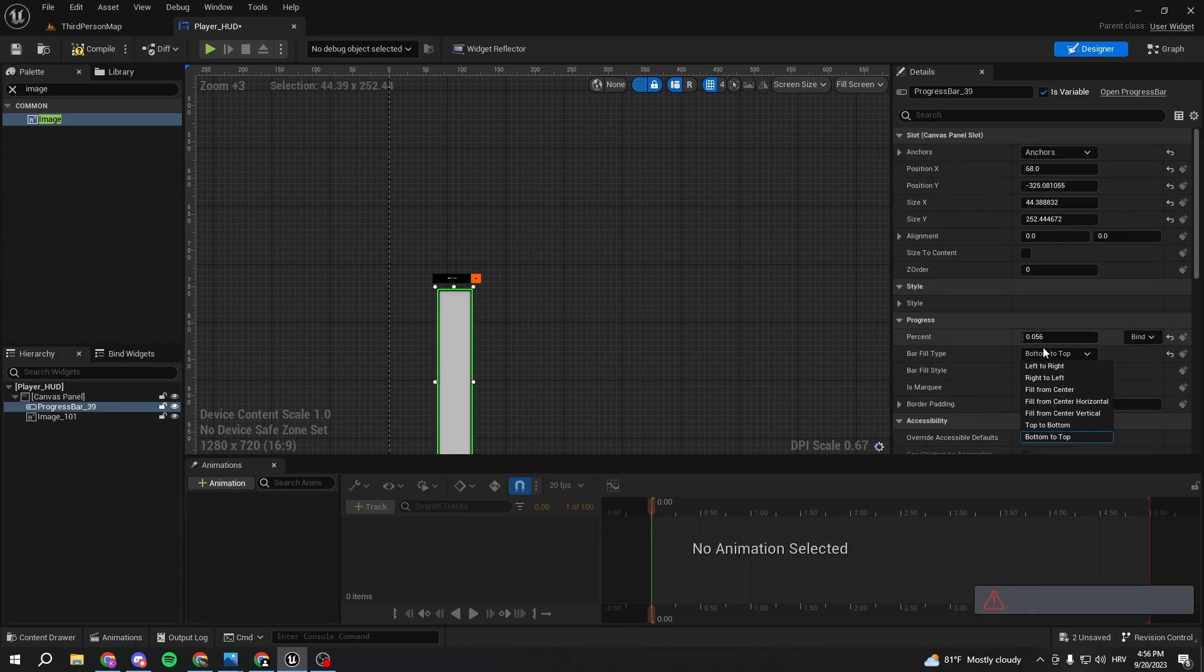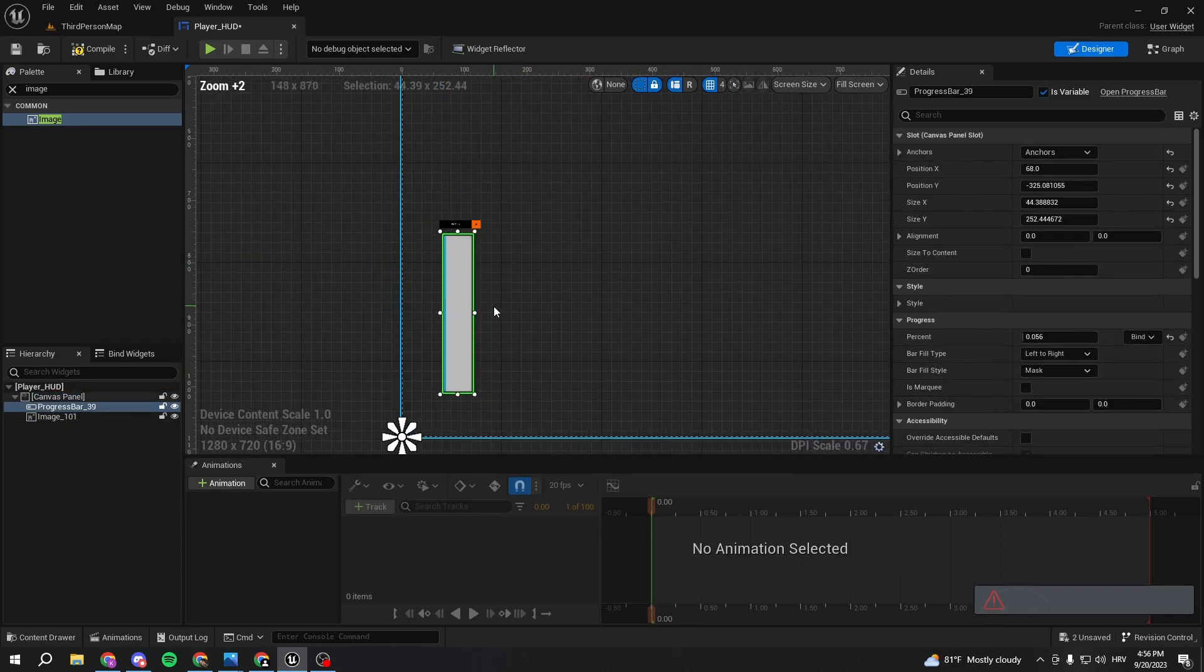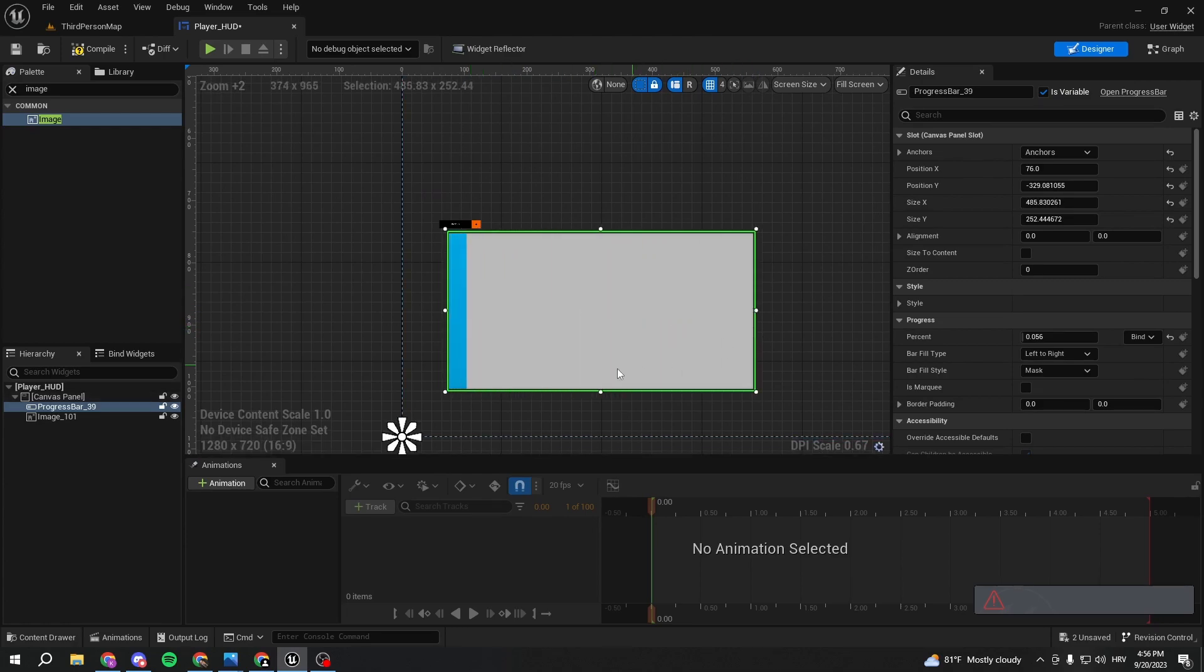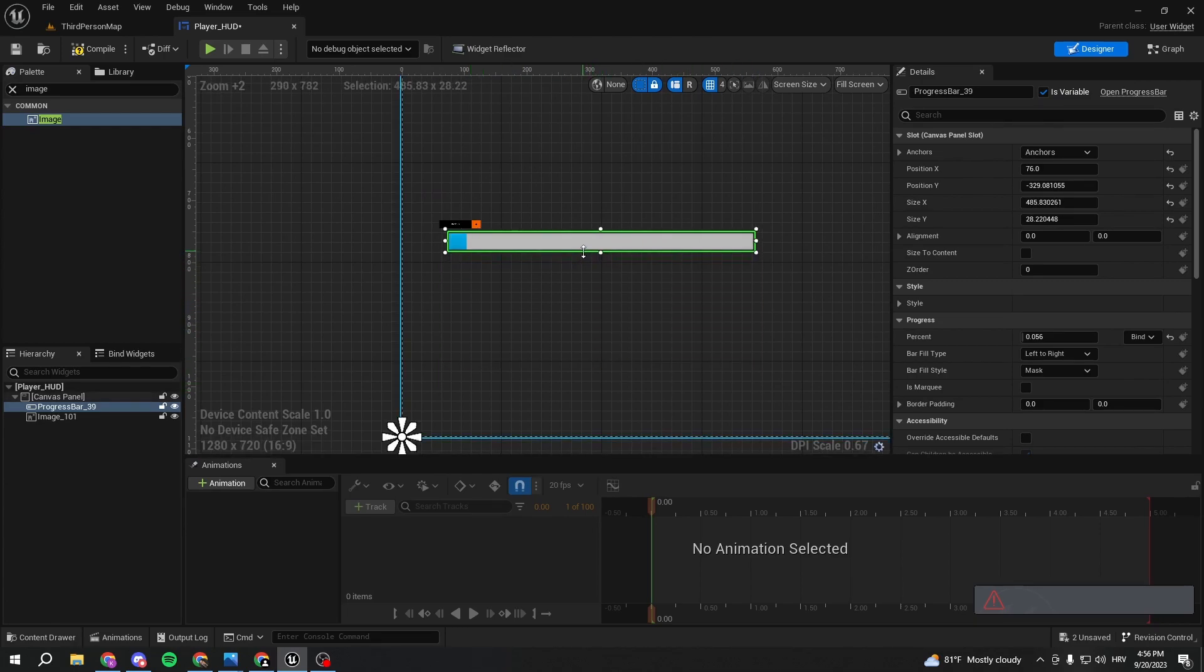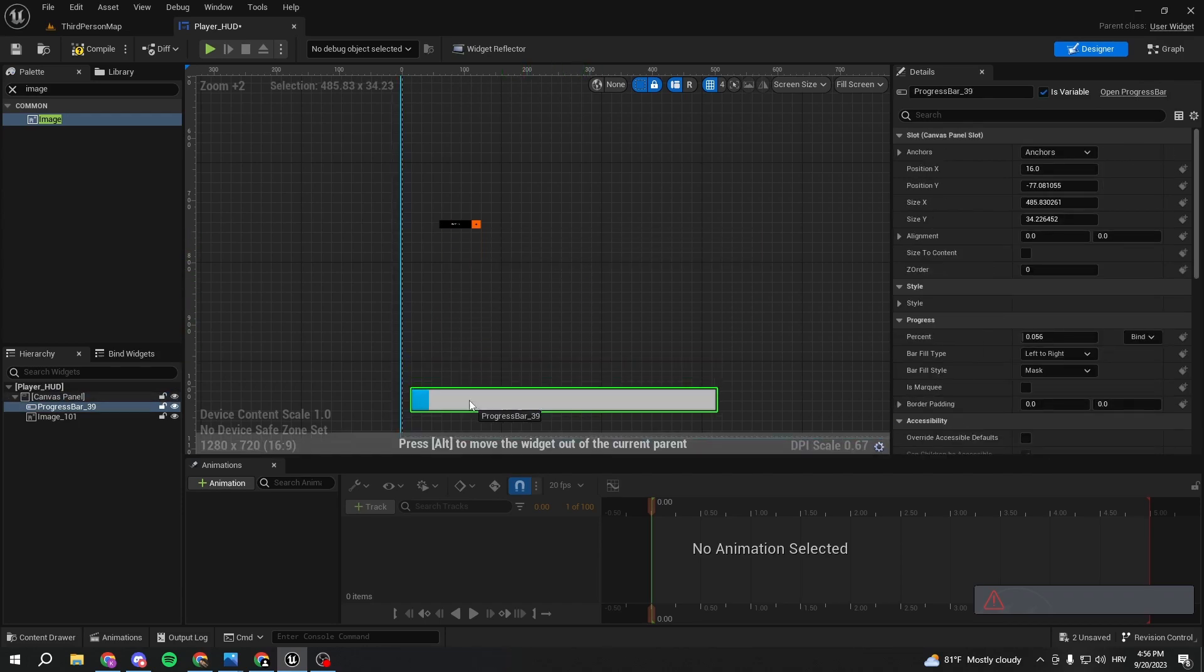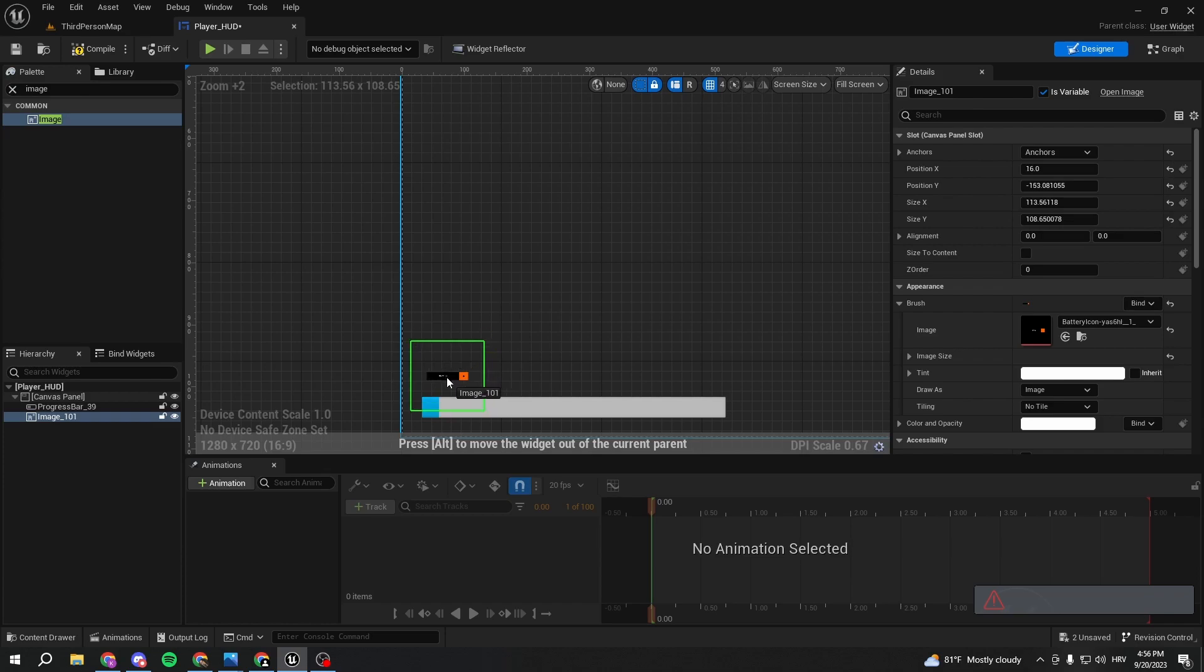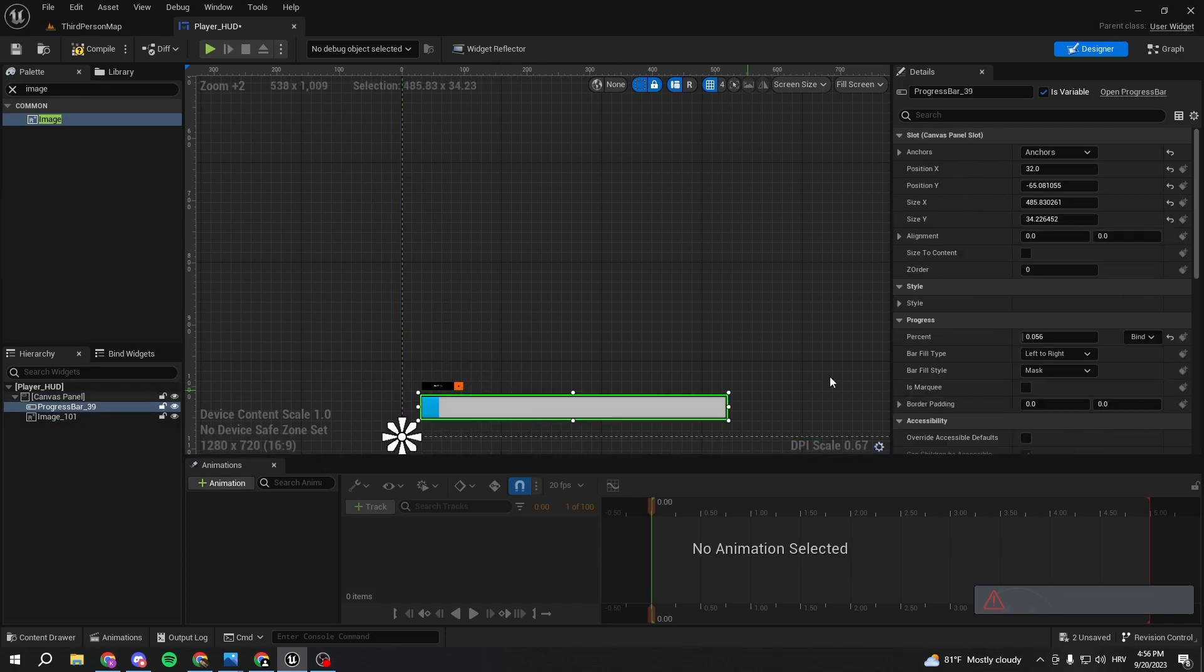We can actually make it left to right, so our progress bar is going to go from left to right. I think it's going to make it a bit more smooth because our battery is already in this position. So we'll just make it like this. Perfect.